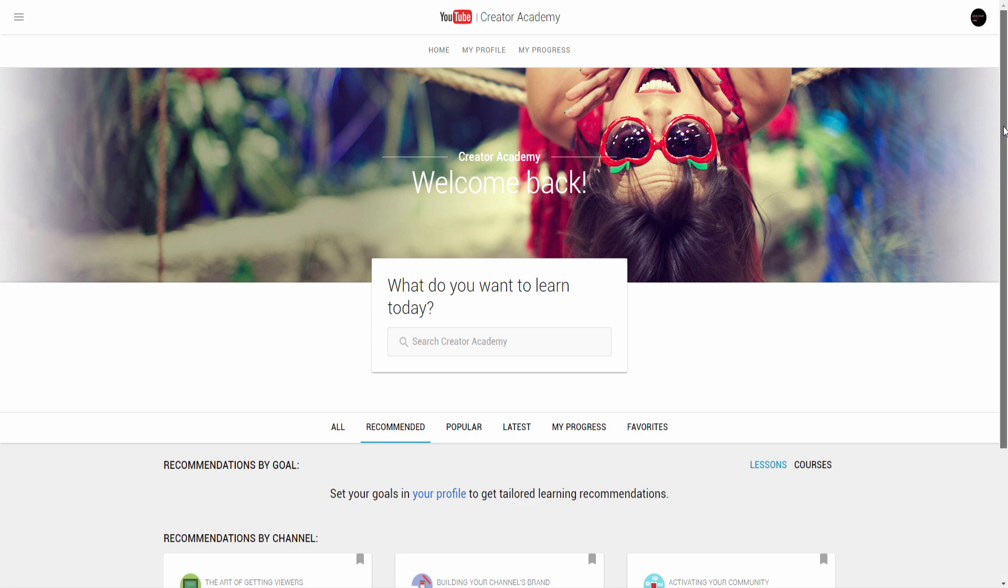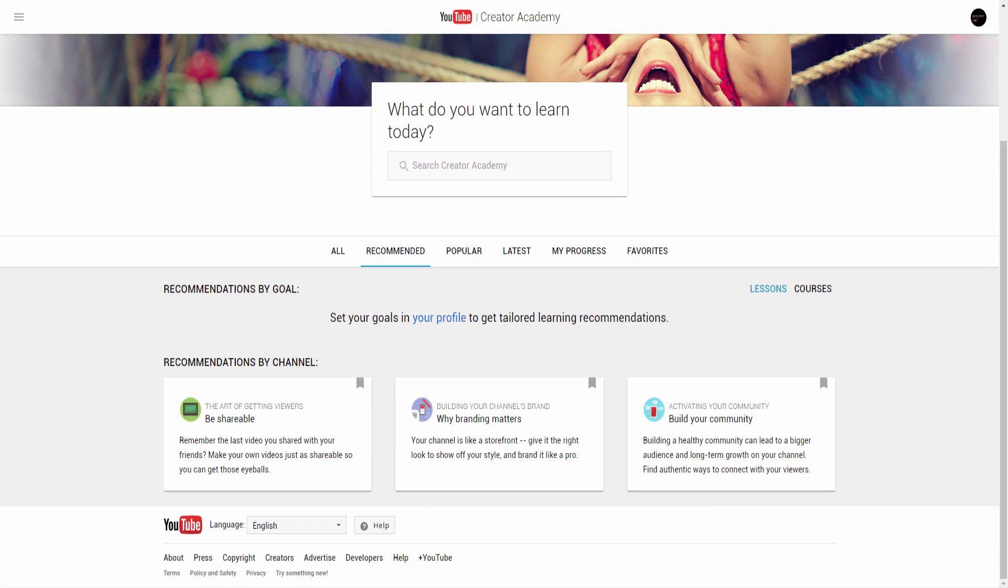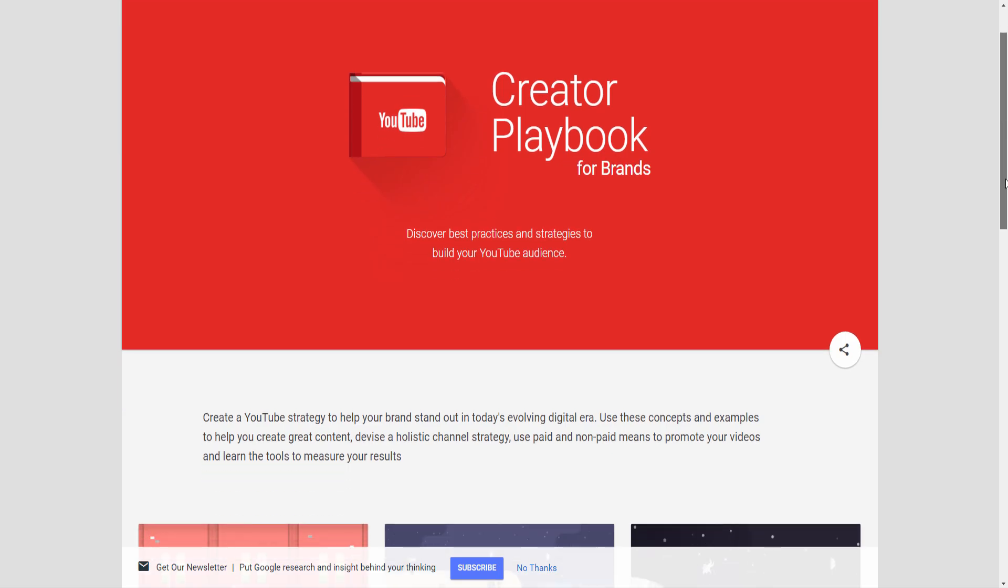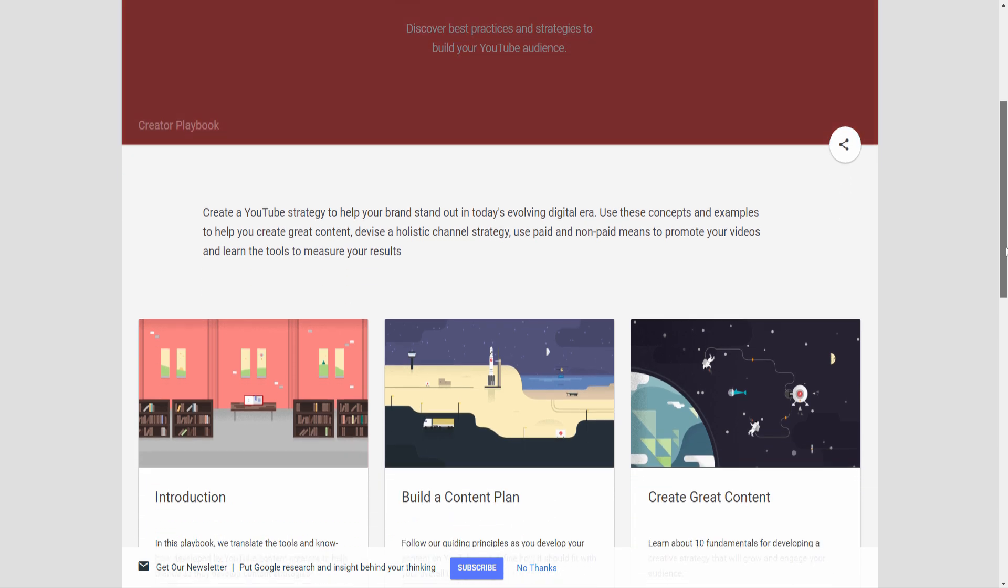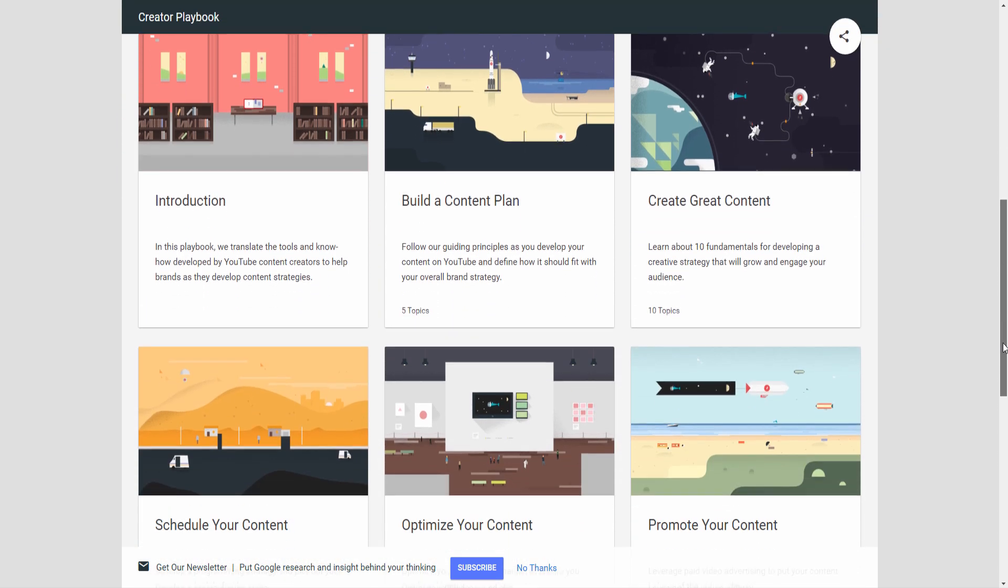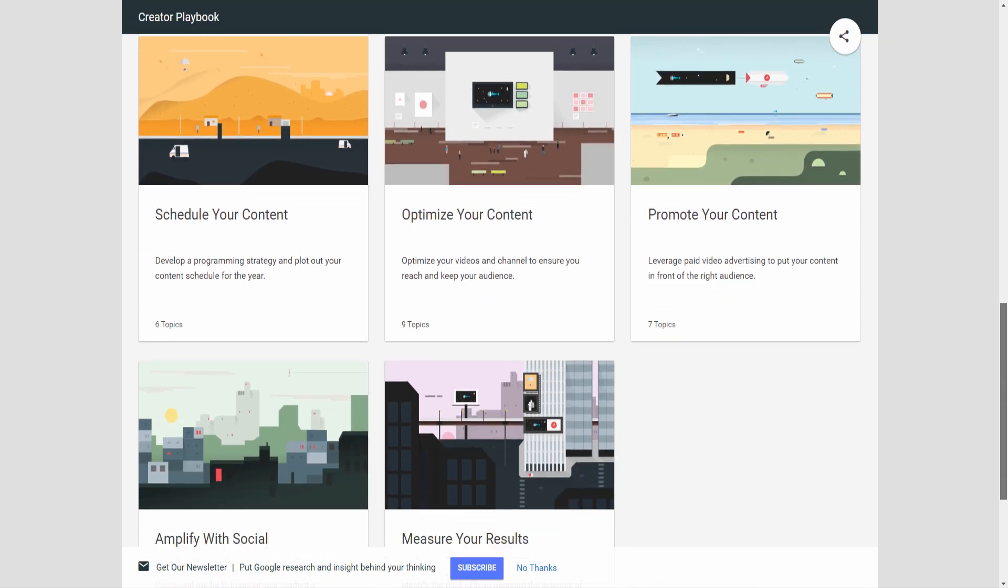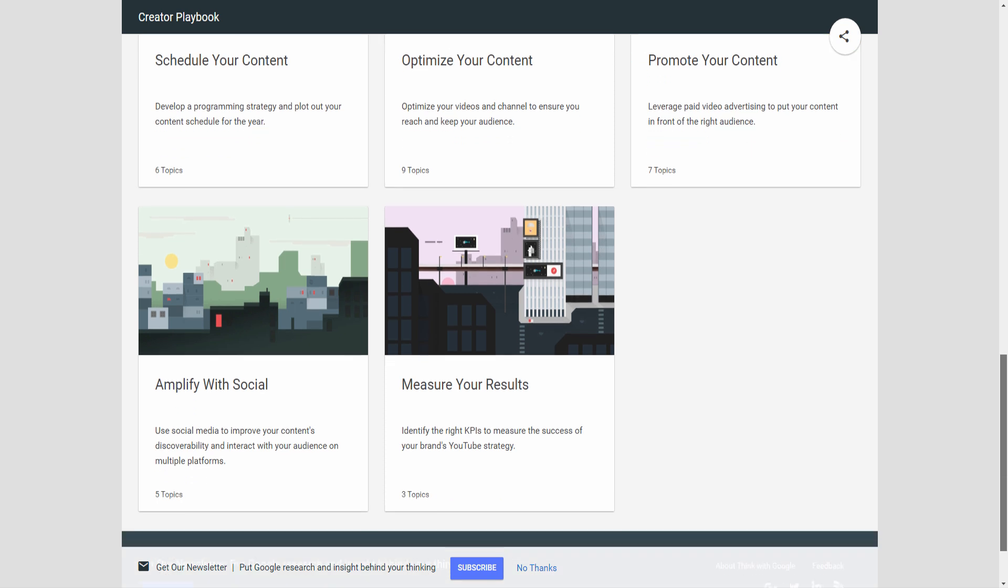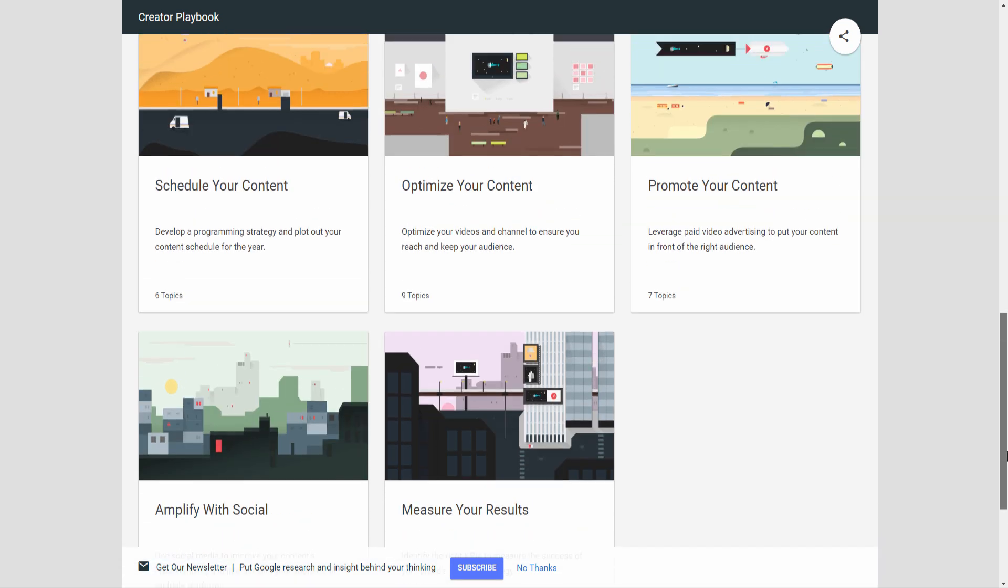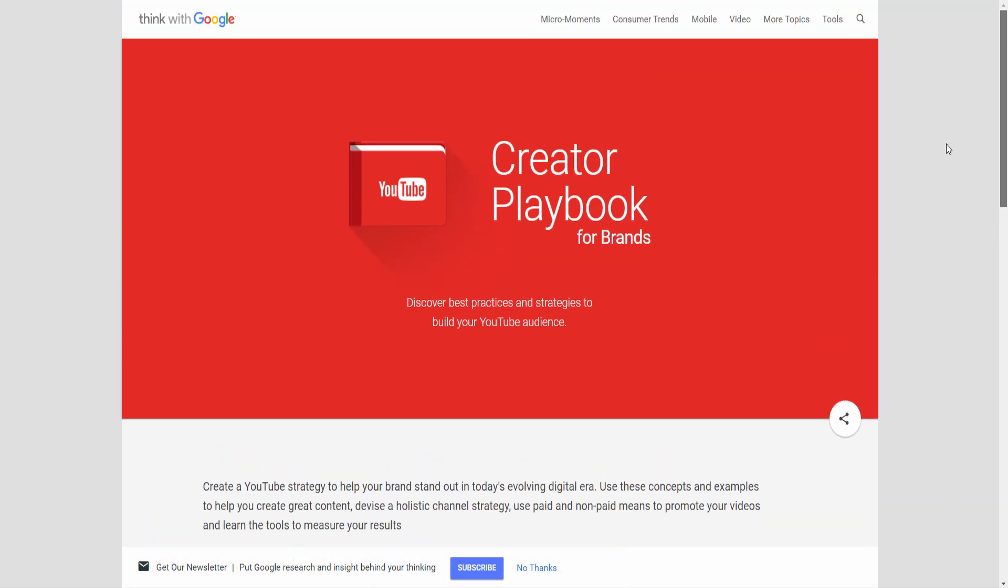YouTube provides their Creator Academy and YouTube Playbook as guidelines to follow when uploading and optimizing your videos. With TubeBuddy's new best practice audit, you can now quickly validate that your video is following those guidelines and fix any problems found. There are currently three ways to kick off an audit on a video.